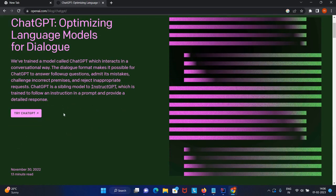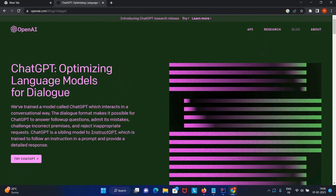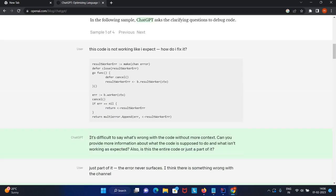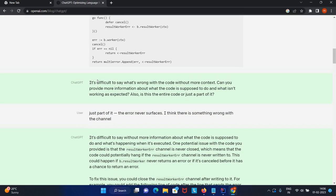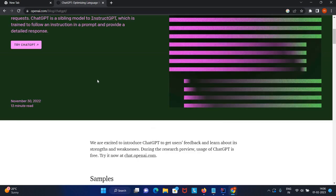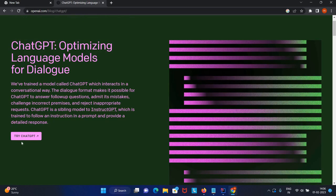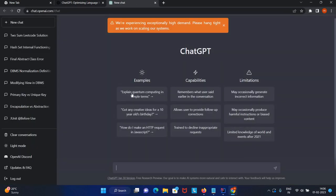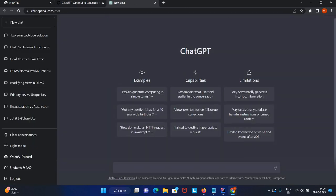ChatGPT optimizes language models for dialogues. Here are some samples available. I'll go to try ChatGPT. Here you'll see one editor where you can pass your message and ChatGPT will reply. You can type anything in terms of programming.